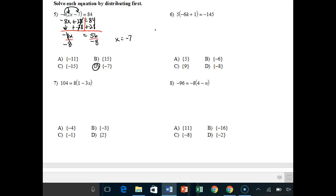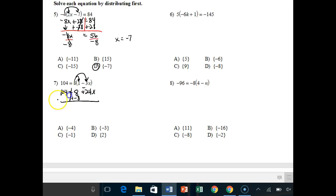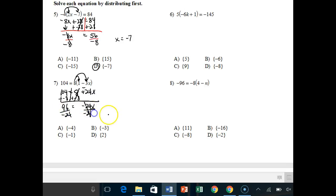Number 7: again multiply the outside term by both terms on the inside. I get 104 equals 8 minus 24x. I add negative 8 to both sides — those cancel to zero — so 104 minus 8 gives me 96 equals negative 24x. Then I divide by negative 24 on both sides, and my answer is x equals 96 divided by negative 24, which is negative 4.